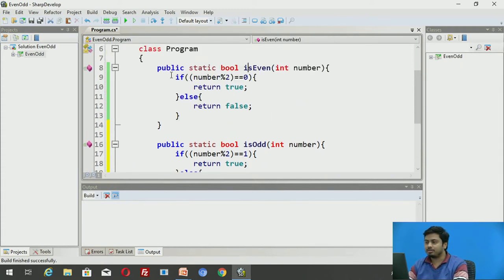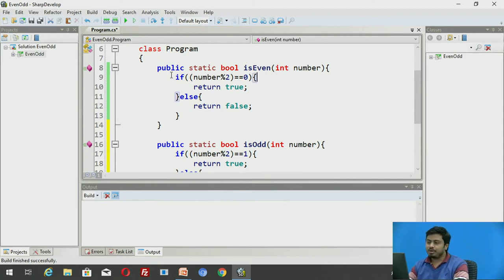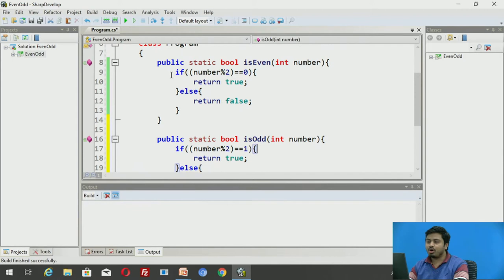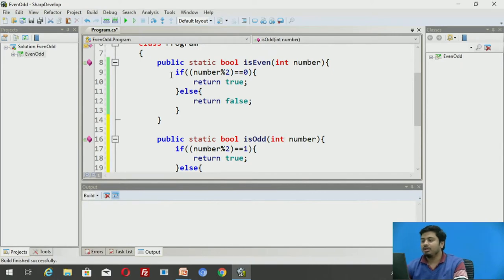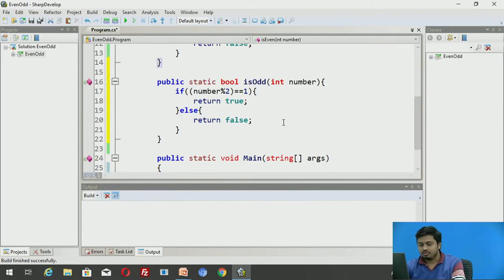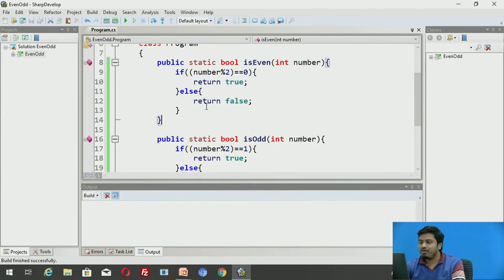After dividing by 2, if you have remainder 1 the number is odd, otherwise it returns false. So I have two different methods: pass a number to IsEven and if the number is even it returns true; pass a number to IsOdd and if the number is odd it returns true, otherwise false.